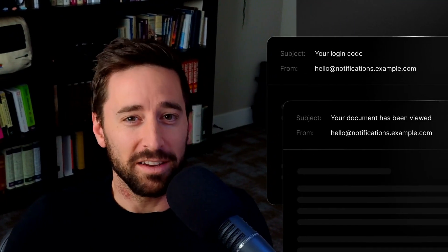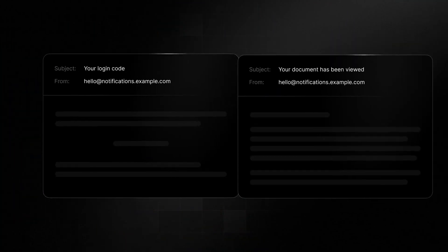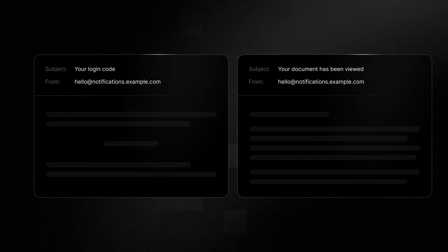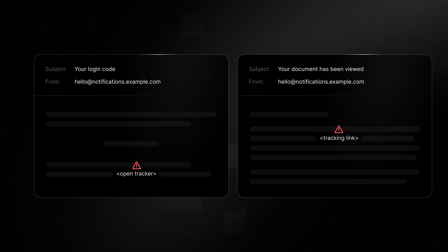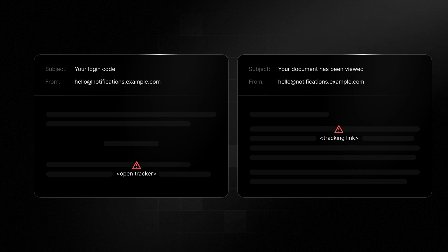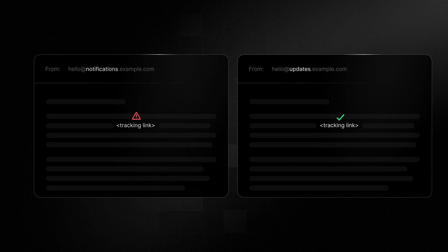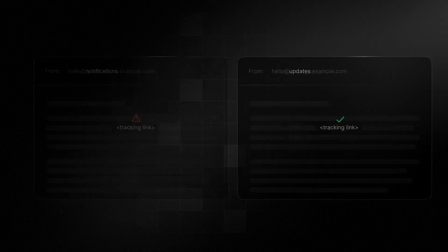Next, avoid link and open tracking in transactional emails like notifications, magic links, and more. Both can be great for marketing emails, but not for transactional ones. It can actually damage your deliverability. Setting up separate subdomains for transactional and marketing emails can often make it easier to include or remove these practices for different email types.